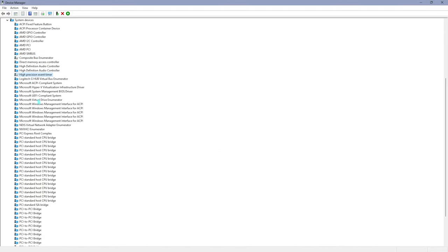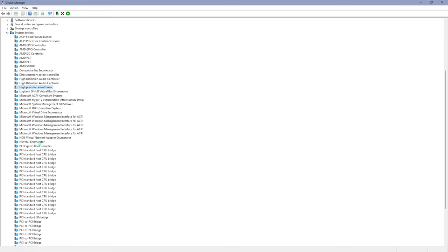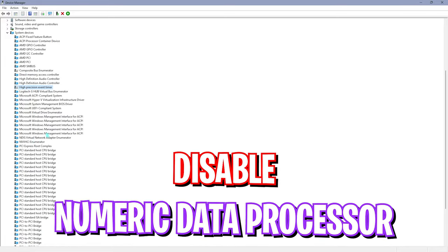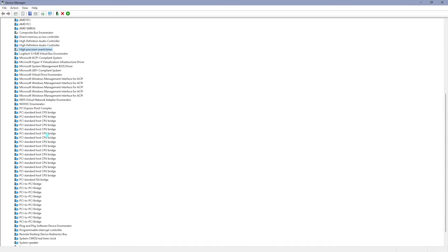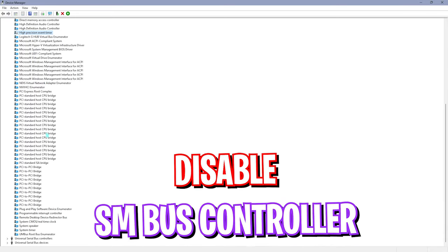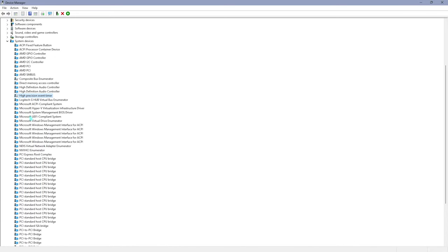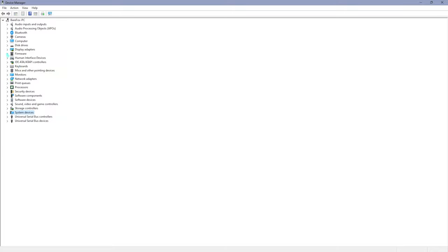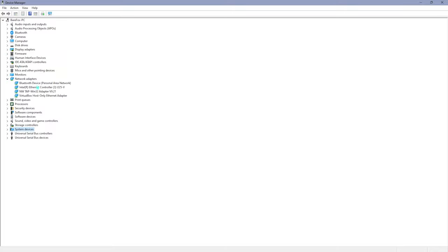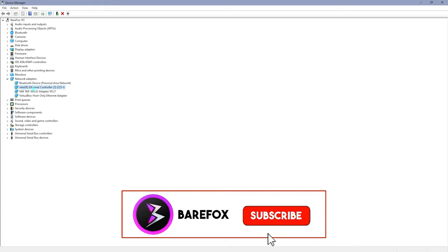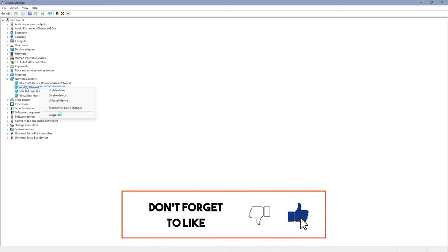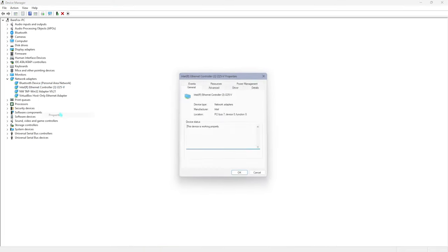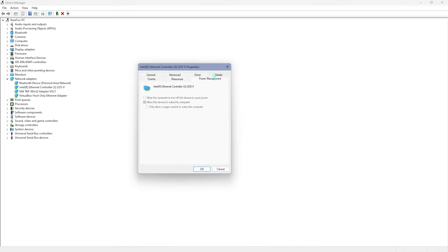I don't have numeric data processor, but you have to also disable the numeric data processor and the SM bus controller if that is available for you. For me only these two are available, so I have disabled these two. Second one is under the network adapters. Locate your Ethernet cable if you are using that, or your Wi-Fi card. Right click on it, go to properties, and go to power management. Make sure to disable the first option which is 'allow the computer to turn off this device to save power.' This will help you to keep your packet loss and ping intact.